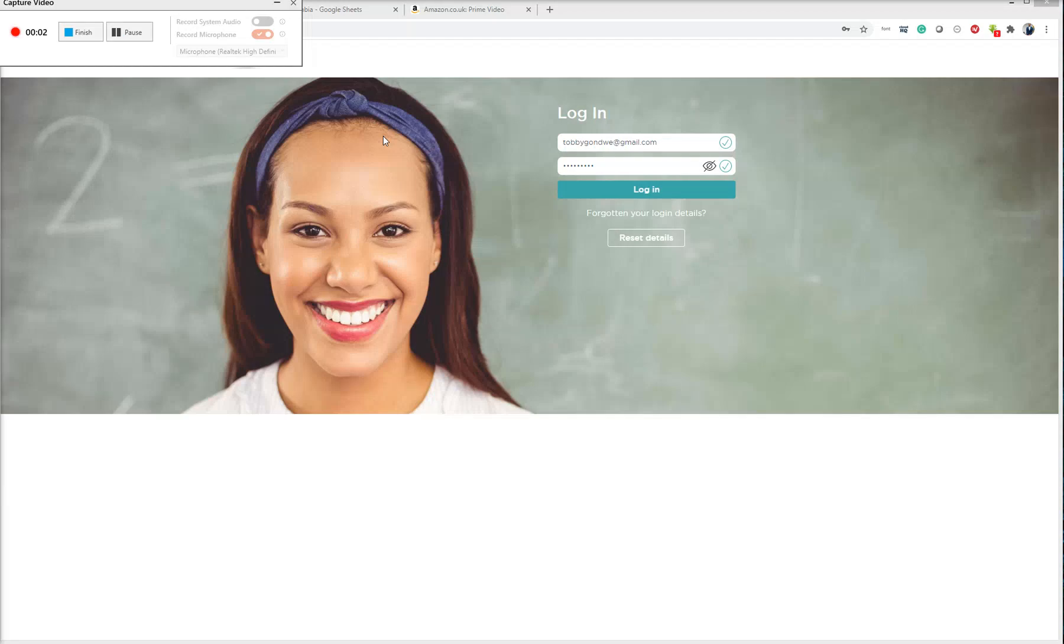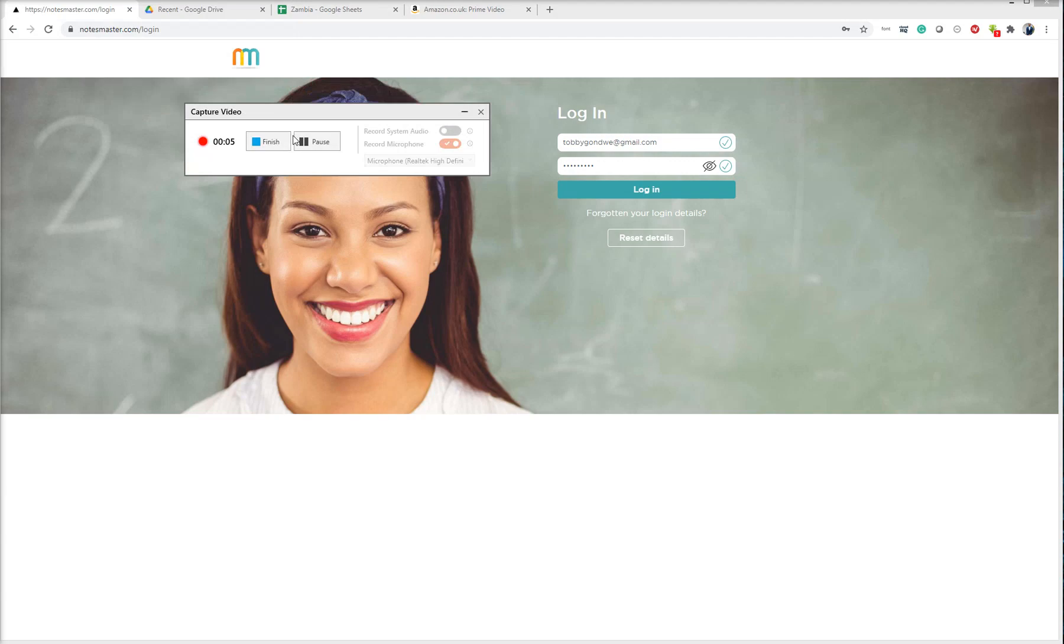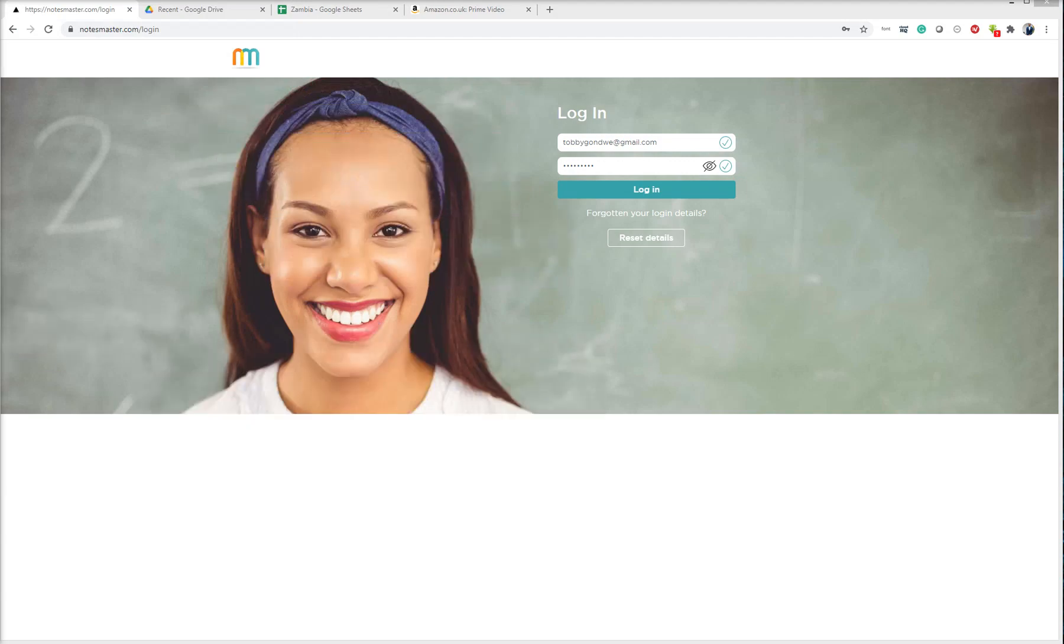Good day everyone, Dean here. I'll call you Zacco team. Good day Zacco team.